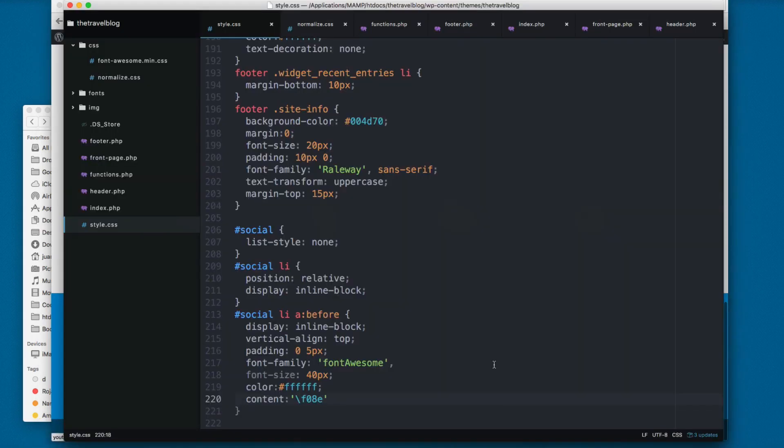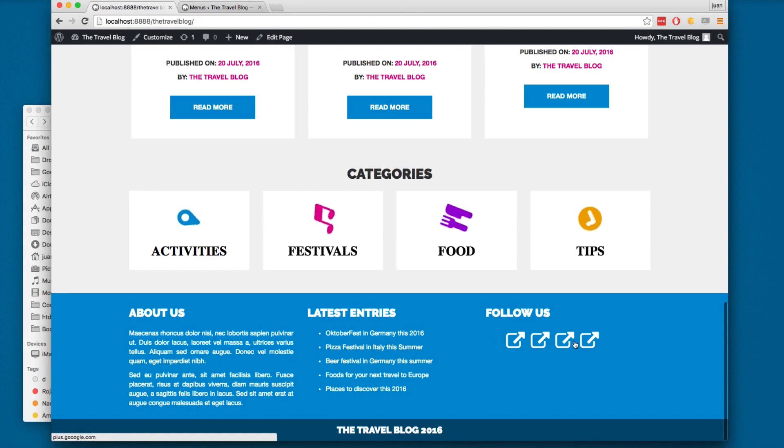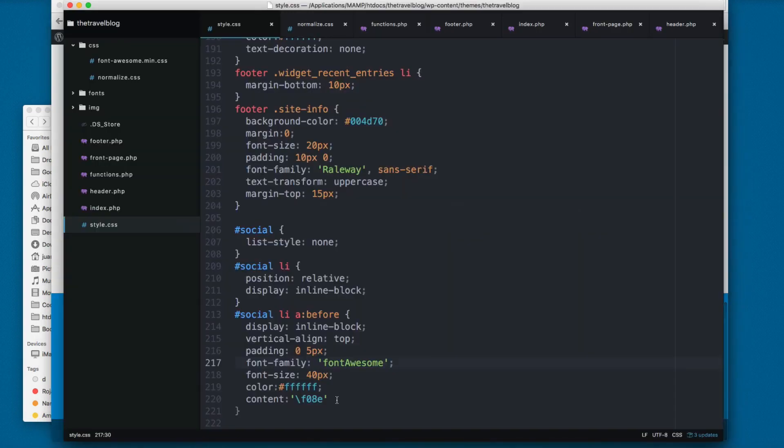You can see we have these icons. Maybe I'm missing something. Yeah right here. So now you can see this is the default icon, this one right here.